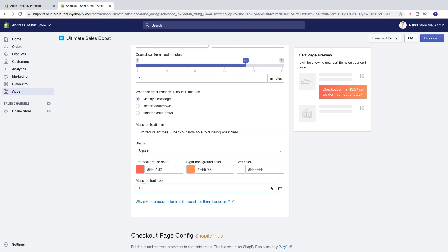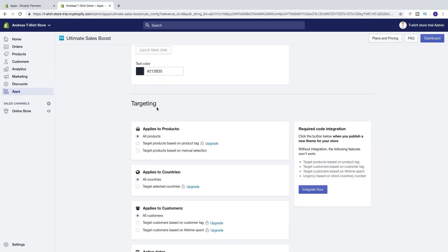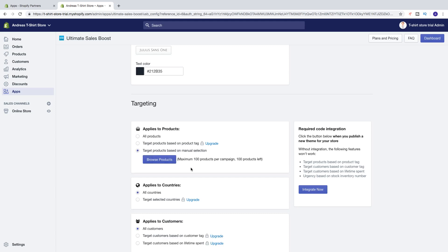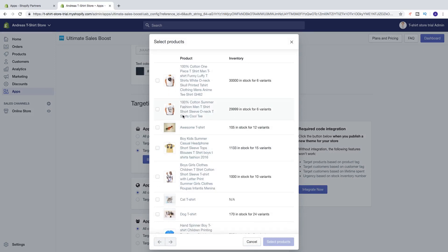So when you are satisfied, just go down. Here we have the Targeting. We can choose Applies To Products: all products, or target products based on manual selection. We can have a maximum of 100 products per campaign — you see 100 products left. To add products, just click on Browse Products and choose the products you want to have this countdown timer on.